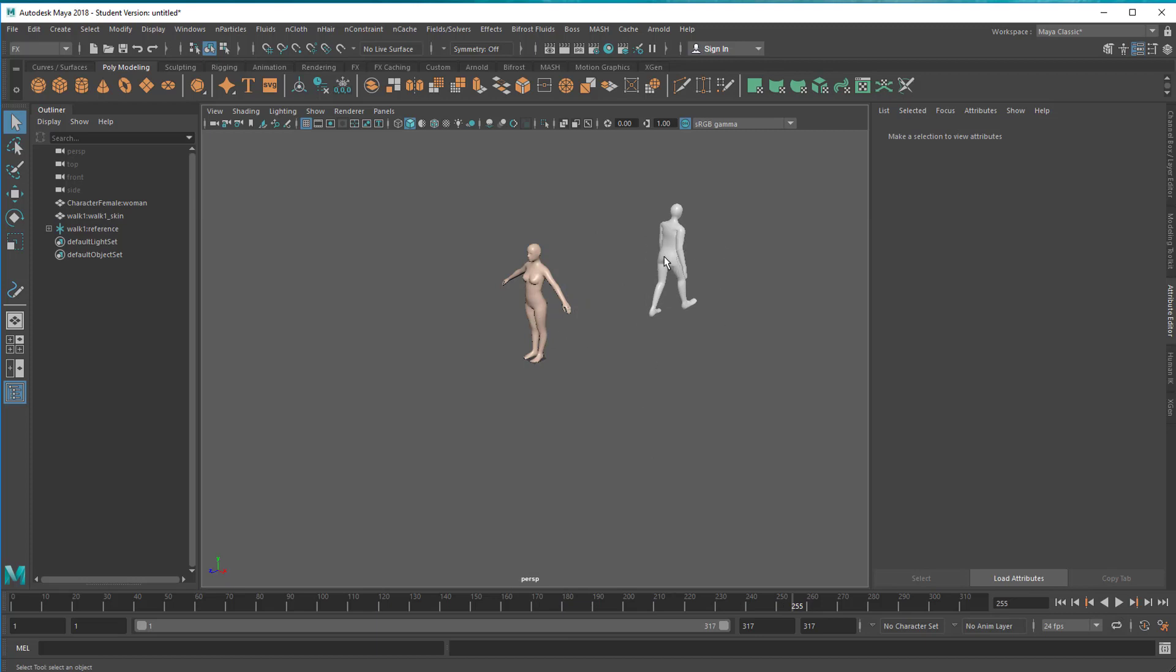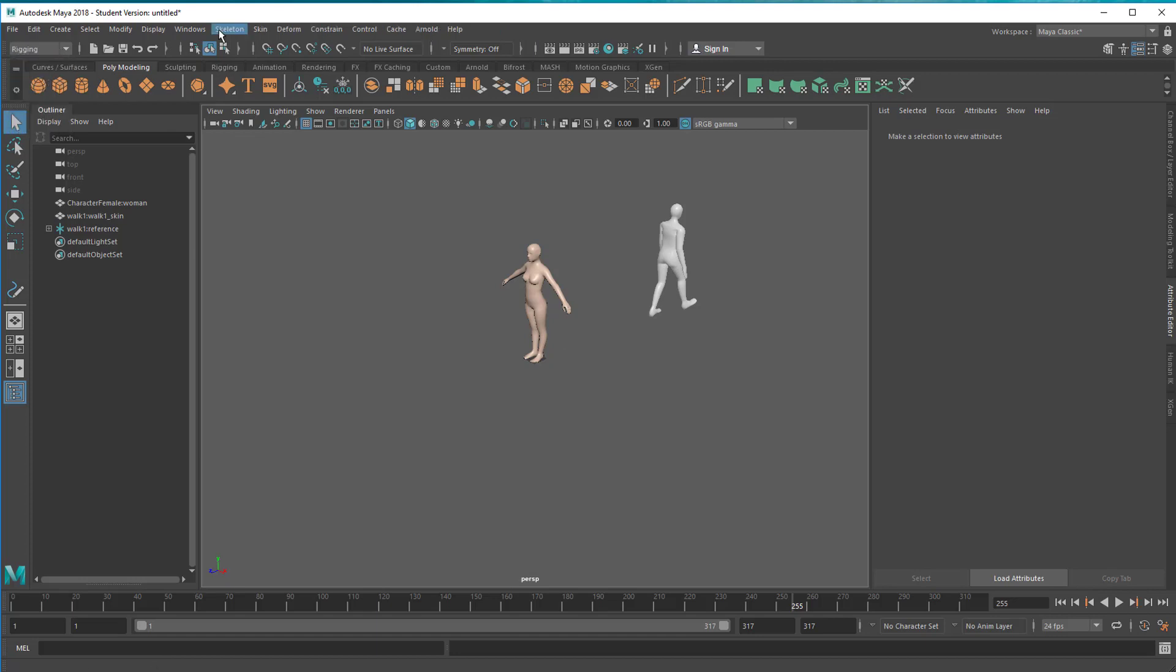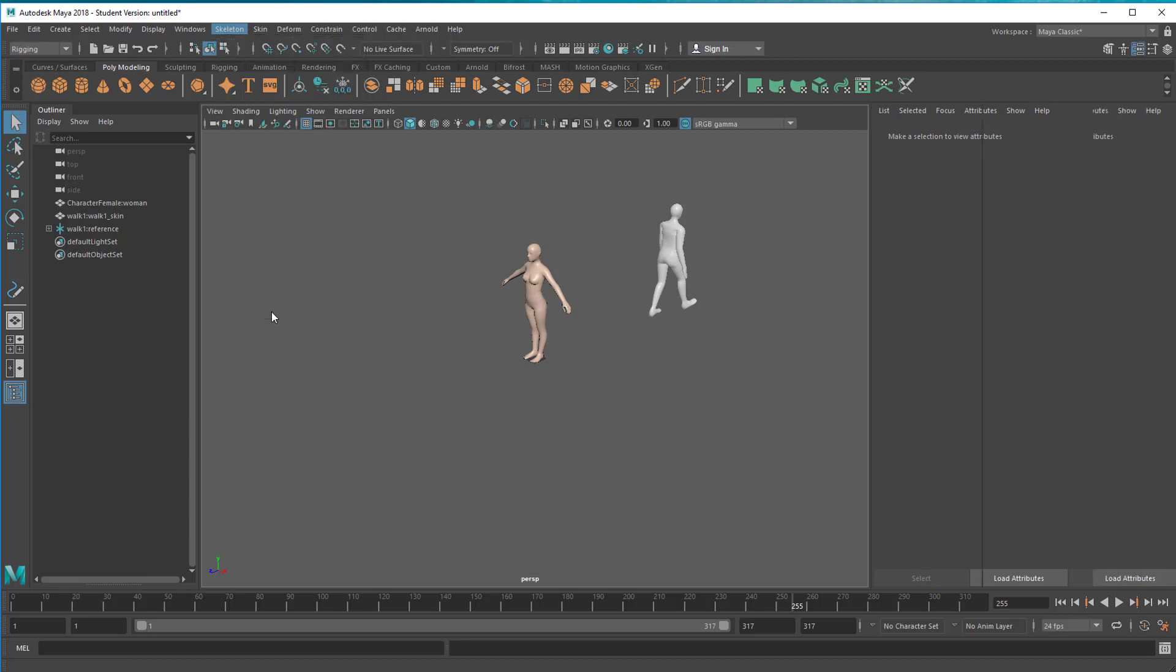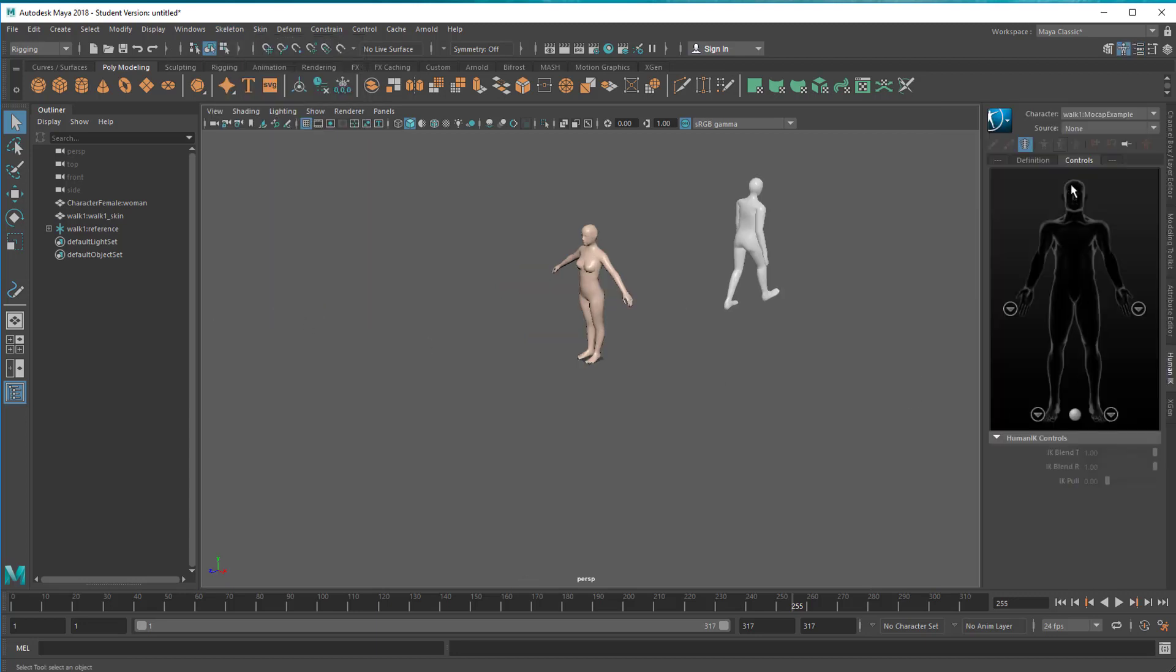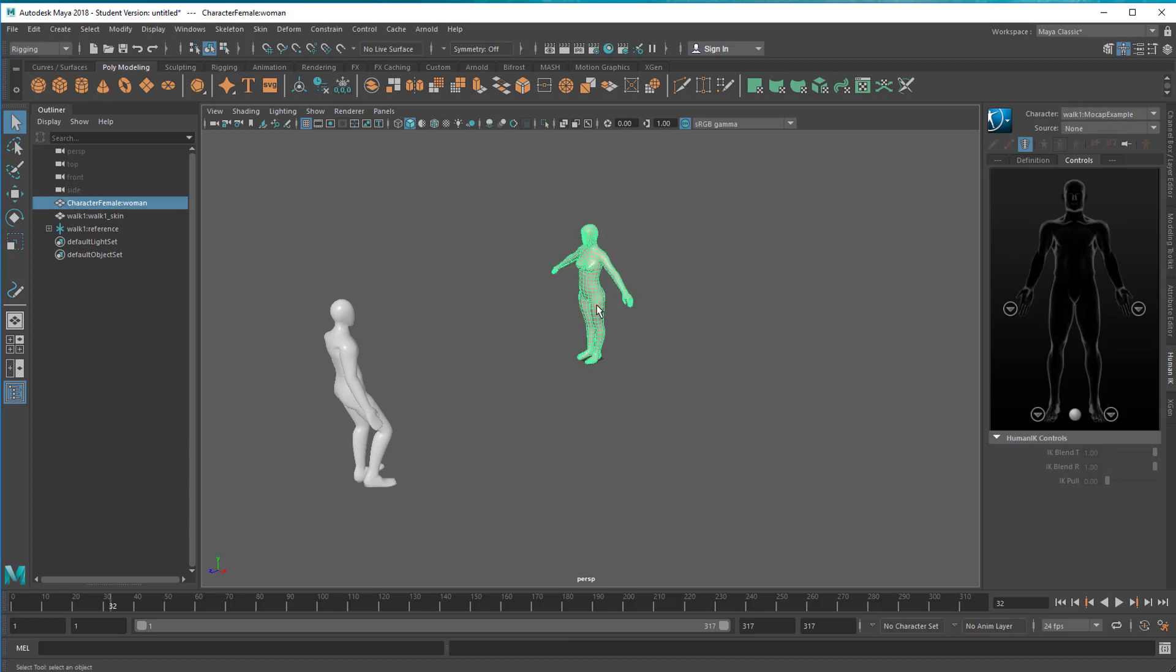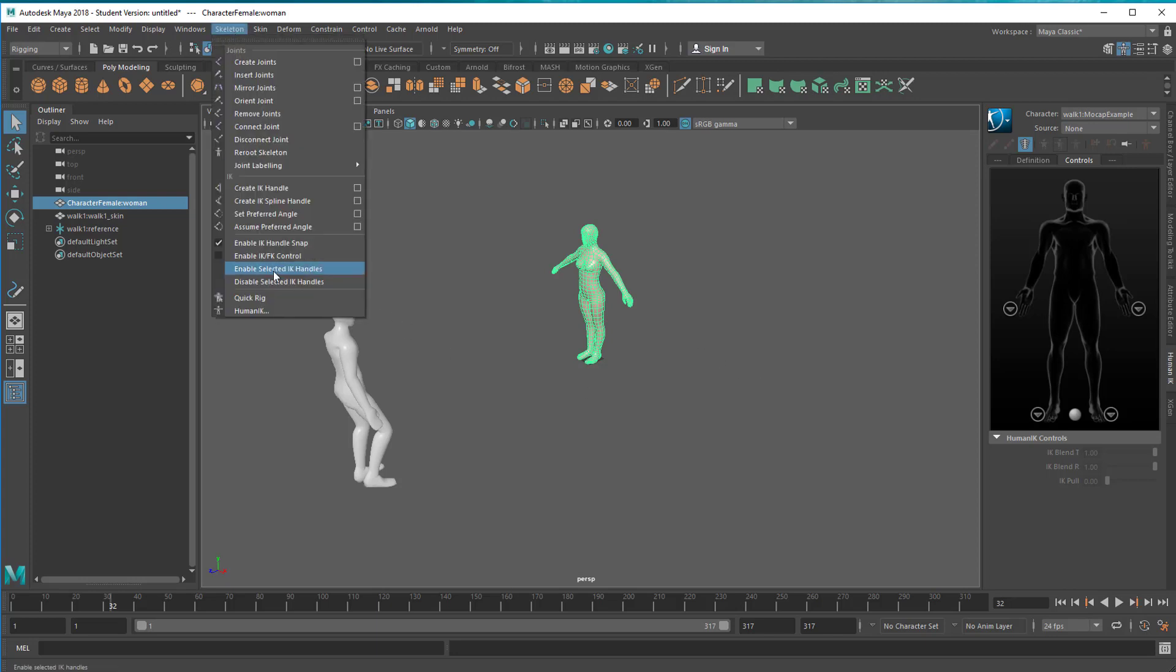I want to use his walk on her. This person has under rigging a character. It is a character, so to say. Under skeleton you find Human IK and here he is. He's a character, defined as a character, a motion capture example. We want to use this thing for her. She currently is not a character, so let's pick her, go to skeleton and quick rig her.